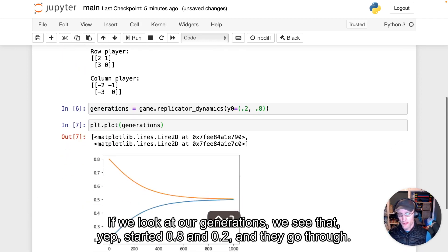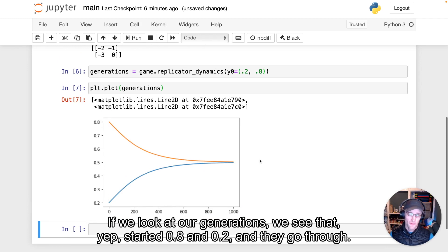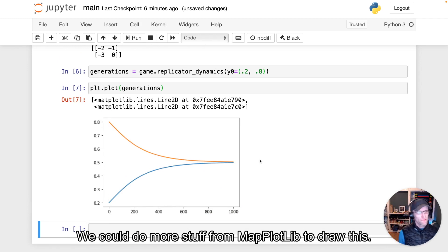If we look at our generations, we see that, yep, started 0.8 and 0.2, and they go through. So we could do more stuff from matplotlib to draw this.